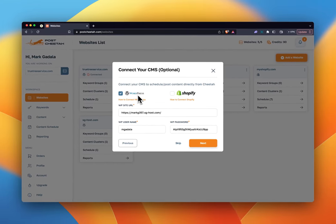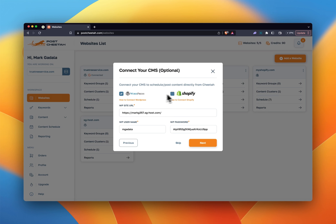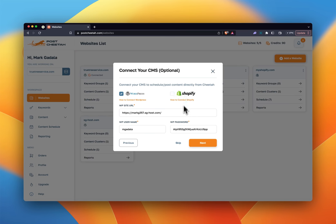This is where you can connect WordPress or Shopify. By doing so, you can automatically post to your WordPress or Shopify website through Postcheetah, and you can schedule posts. So if I produce 100 pieces of content, I can schedule those out directly from Postcheetah to my WordPress or Shopify website. You can also post directly right when the content's done. We have quick tutorials on how to connect either one — it only takes a few minutes.